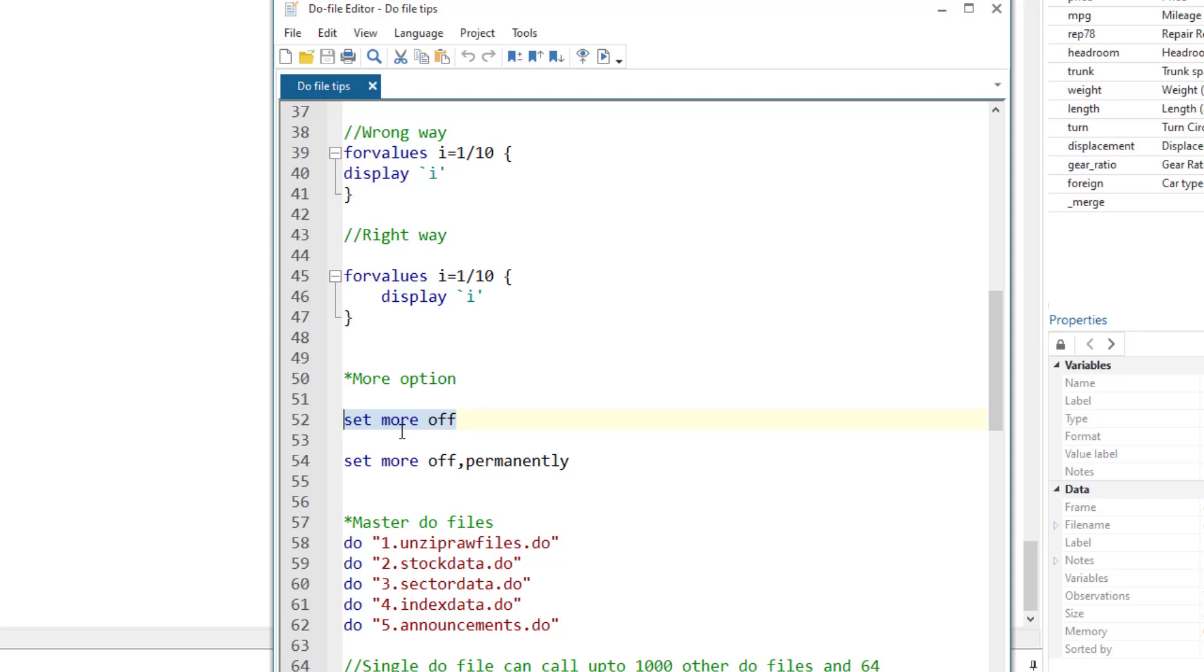Now you wouldn't see them. But once you restart the Stata program, they would come back. So you might want to switch them off permanently, and you just need to add the permanently option after this command. Now when you restart Stata, the more link would not appear. You can switch them on by using the same command, but this time instead of using the word off use on.